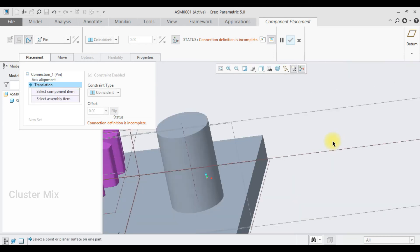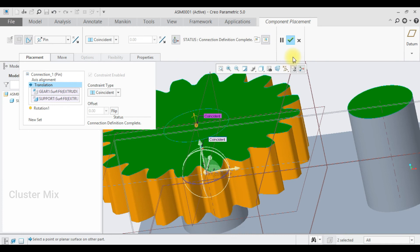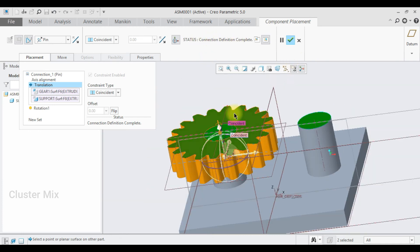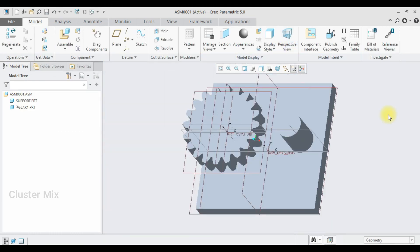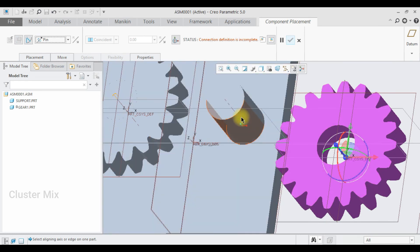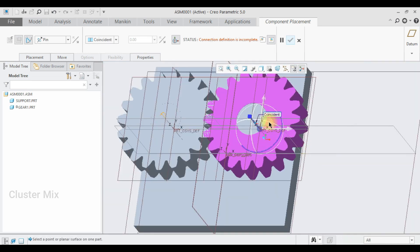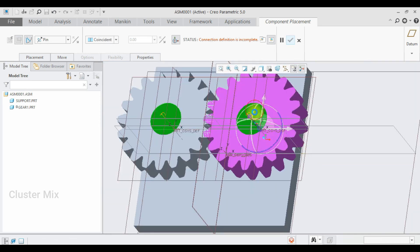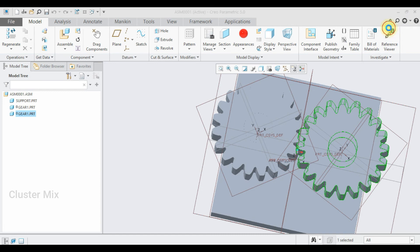I'm going to align the axis of the assembly to the axis of my component, then select this surface and the top surface. The connection definition is completed, so give a checkmark. Again I'm going to assemble the other gear — click on Assemble, select the first gear file, make sure it is set as a Pin mechanism, select this axis and the axis of the gear, and align the top surface with the top surface of the component. Give a checkmark and now my assembly is completed.